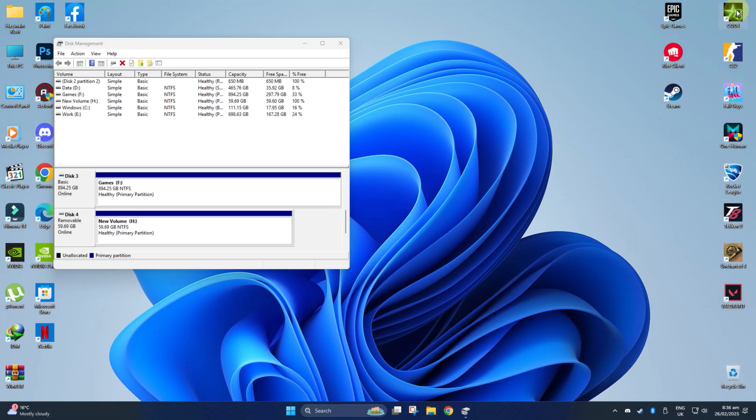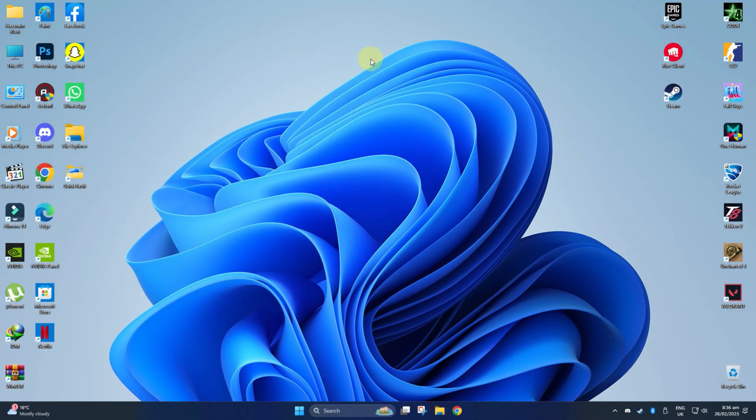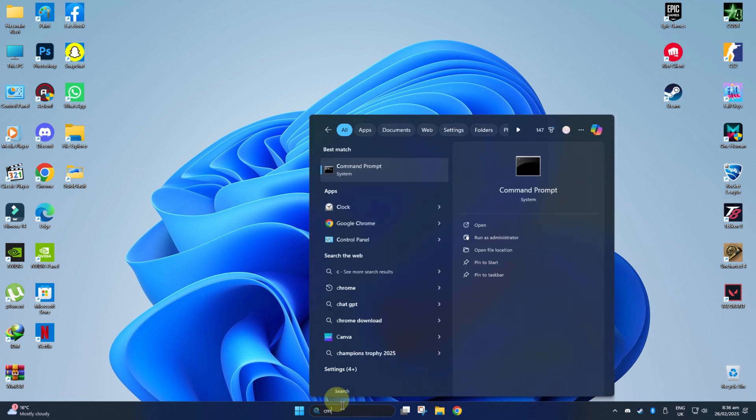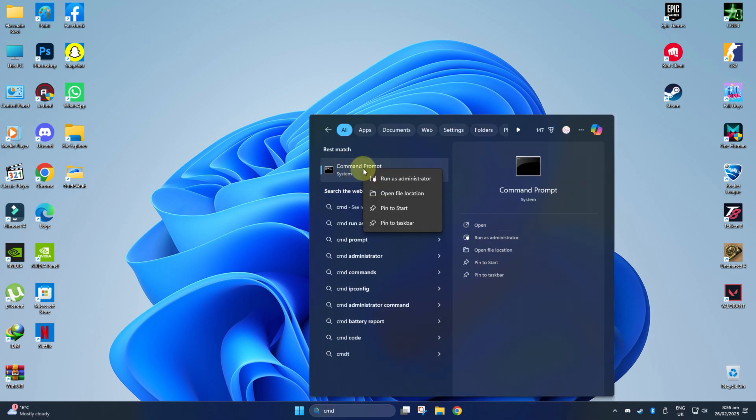If none of these steps work, let's try using Command Prompt to check for disk errors. Open Command Prompt as an Administrator by typing CMD in the search bar, right-clicking on it, and selecting Run as Administrator.